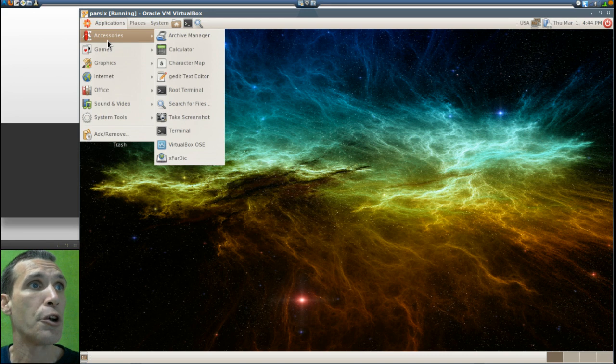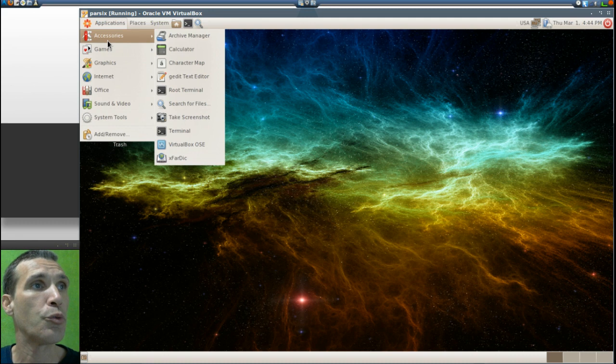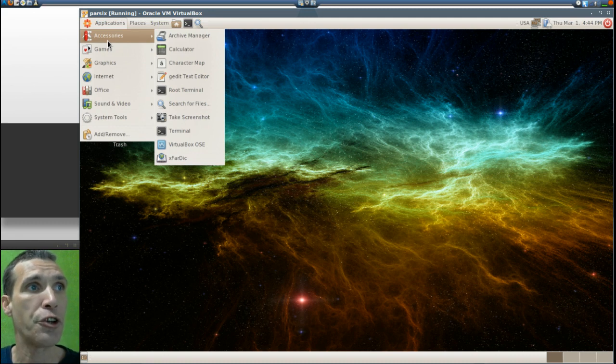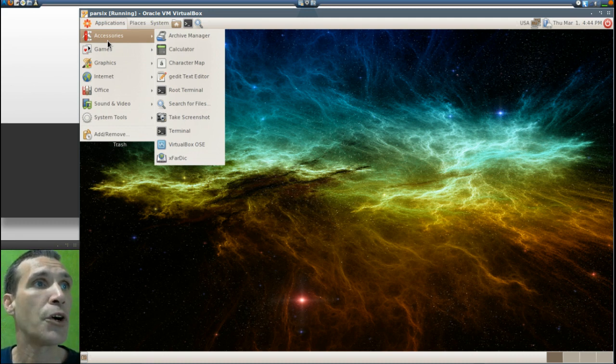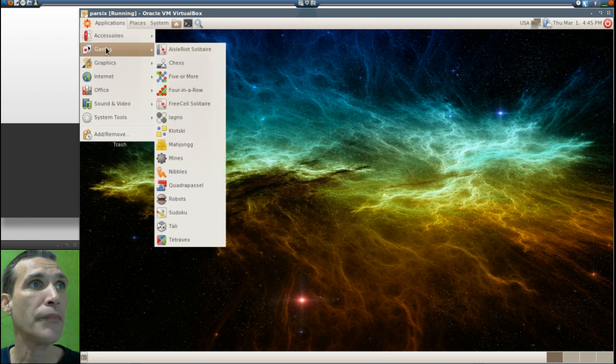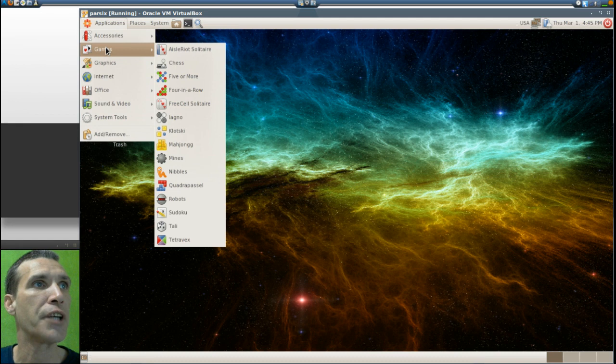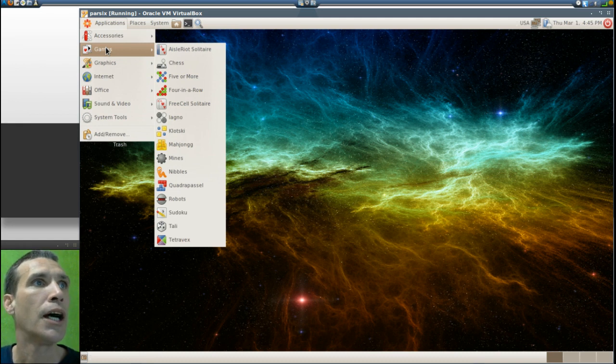In games they included a number of little games that you can play on this. You get Aisleriot solitaire, chess, five or more, four in a row, FreeCell, Iagno, Klotski, Mahjong, one of my favorite games, mines.